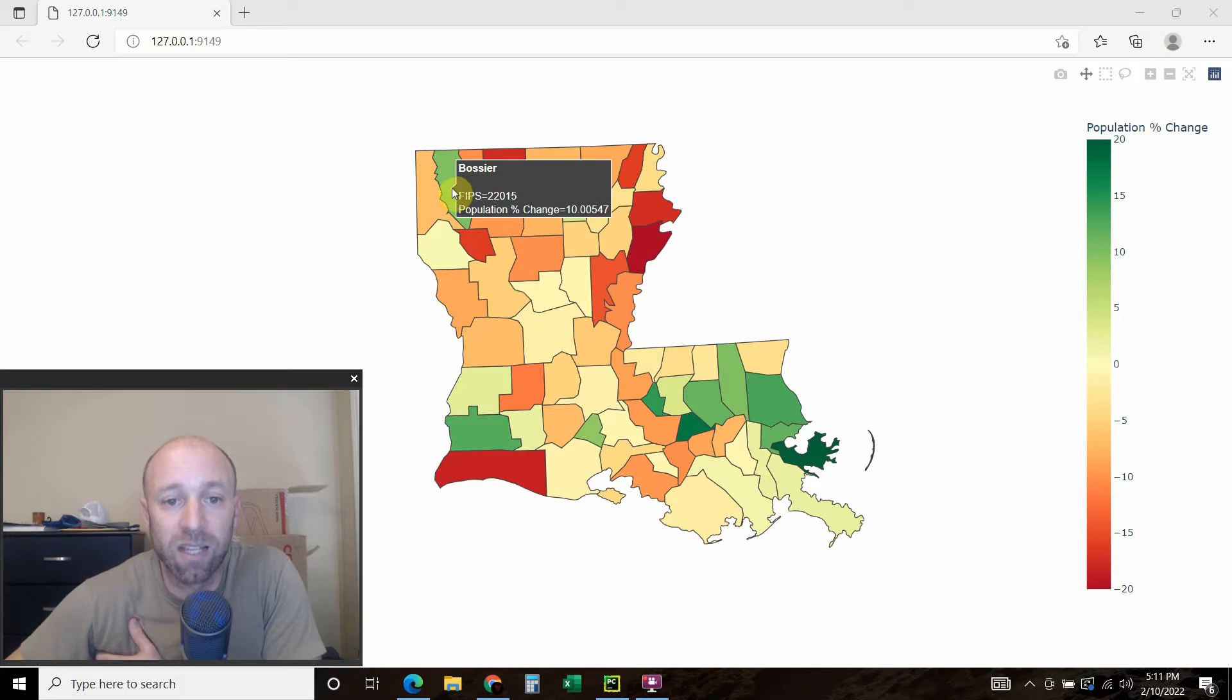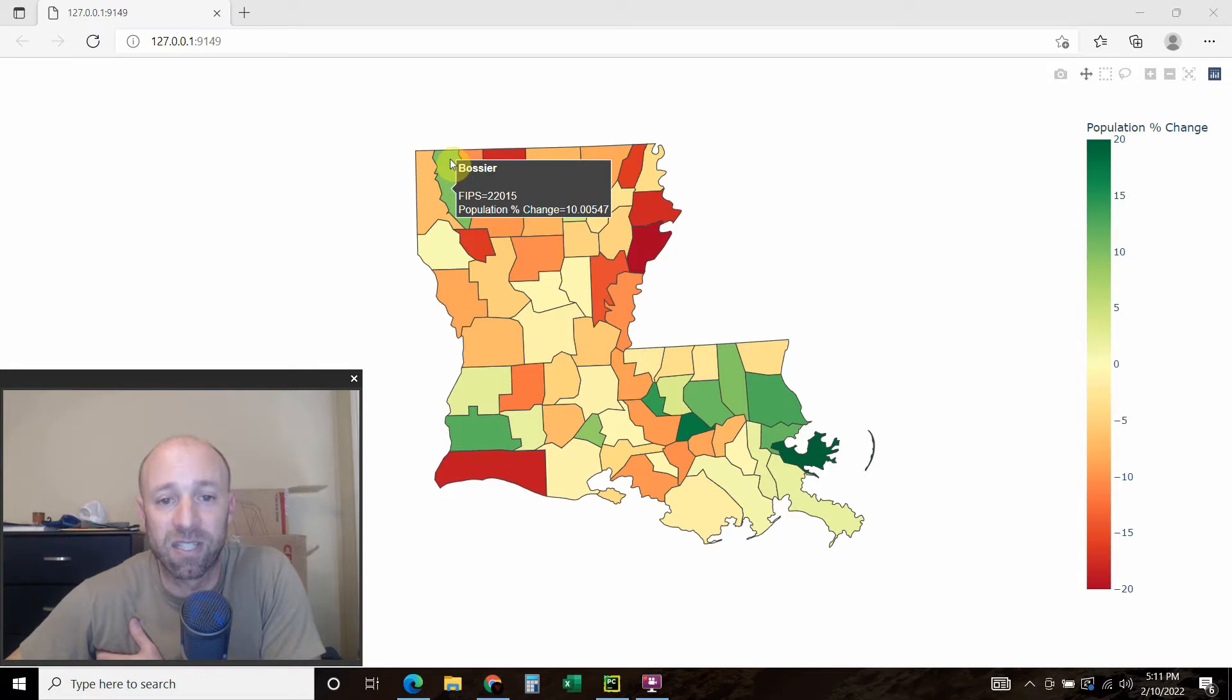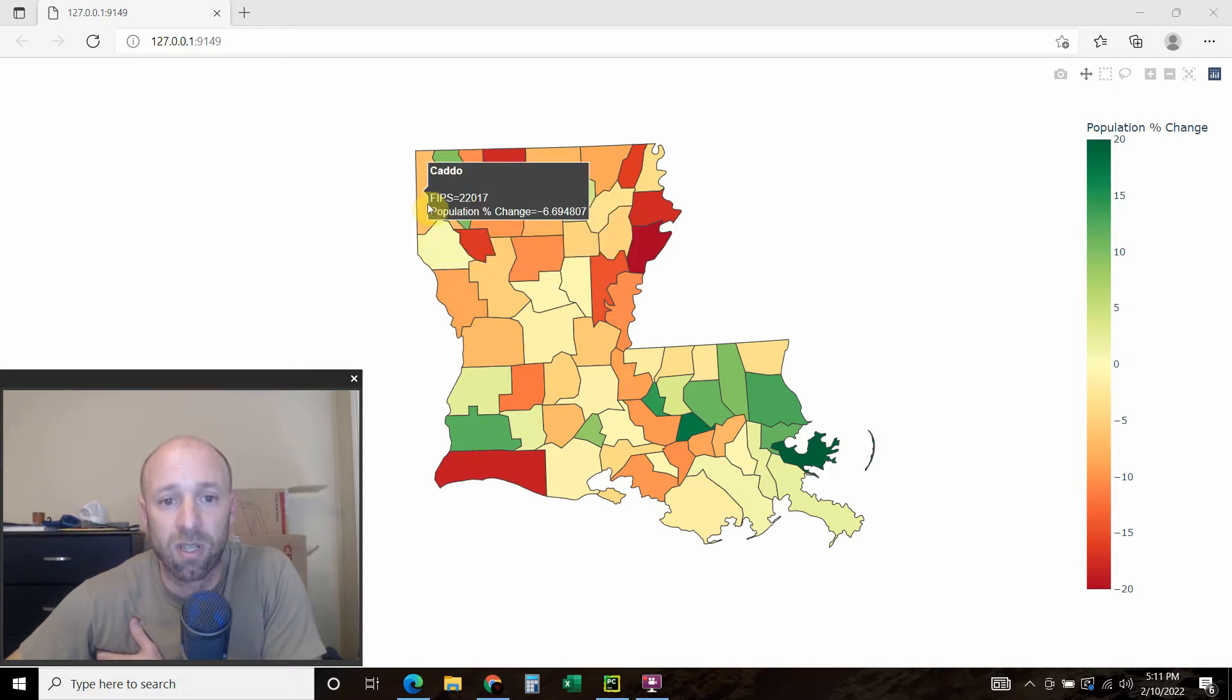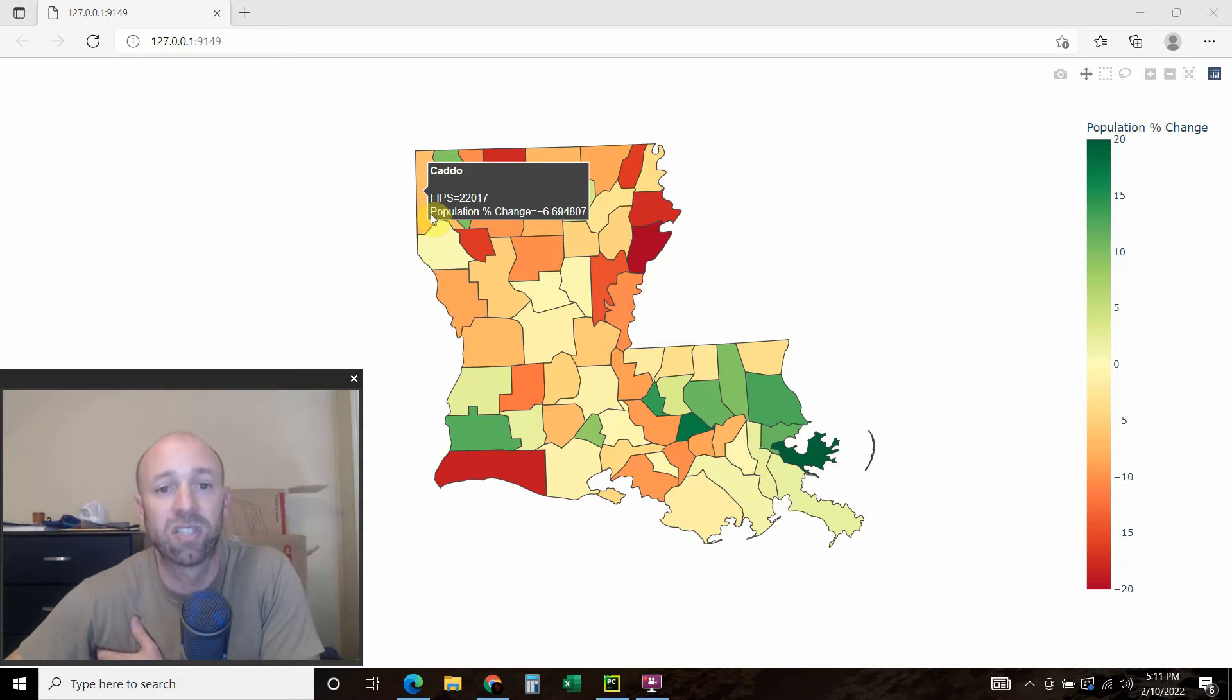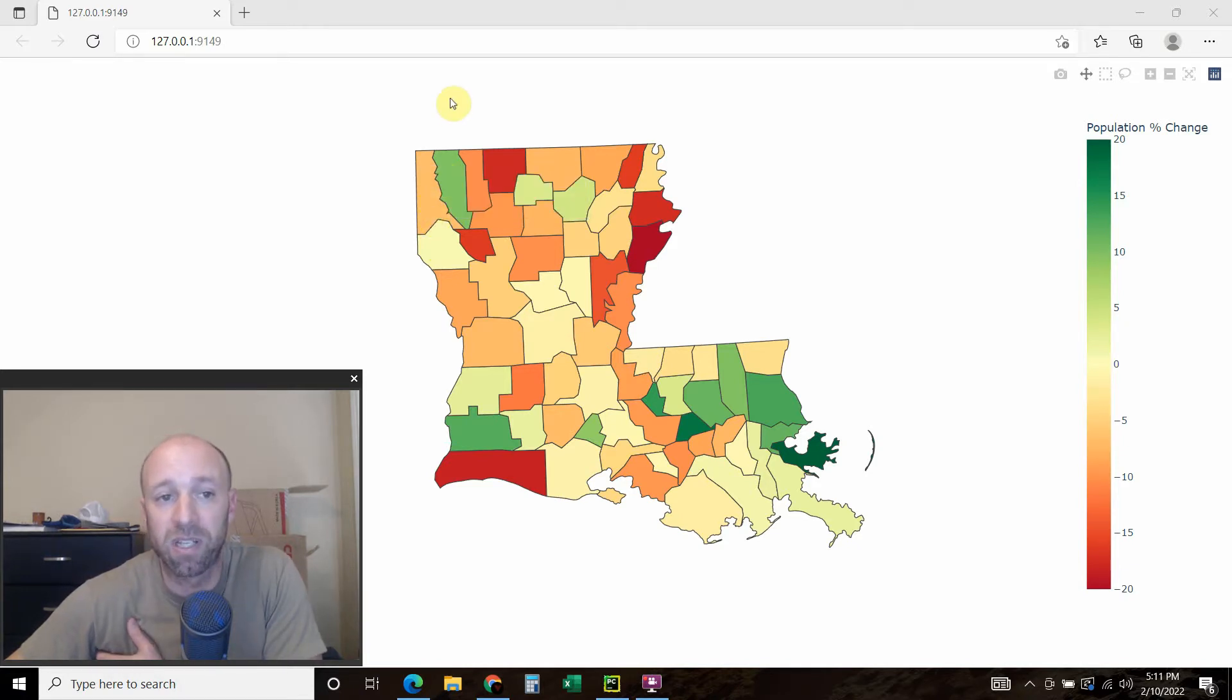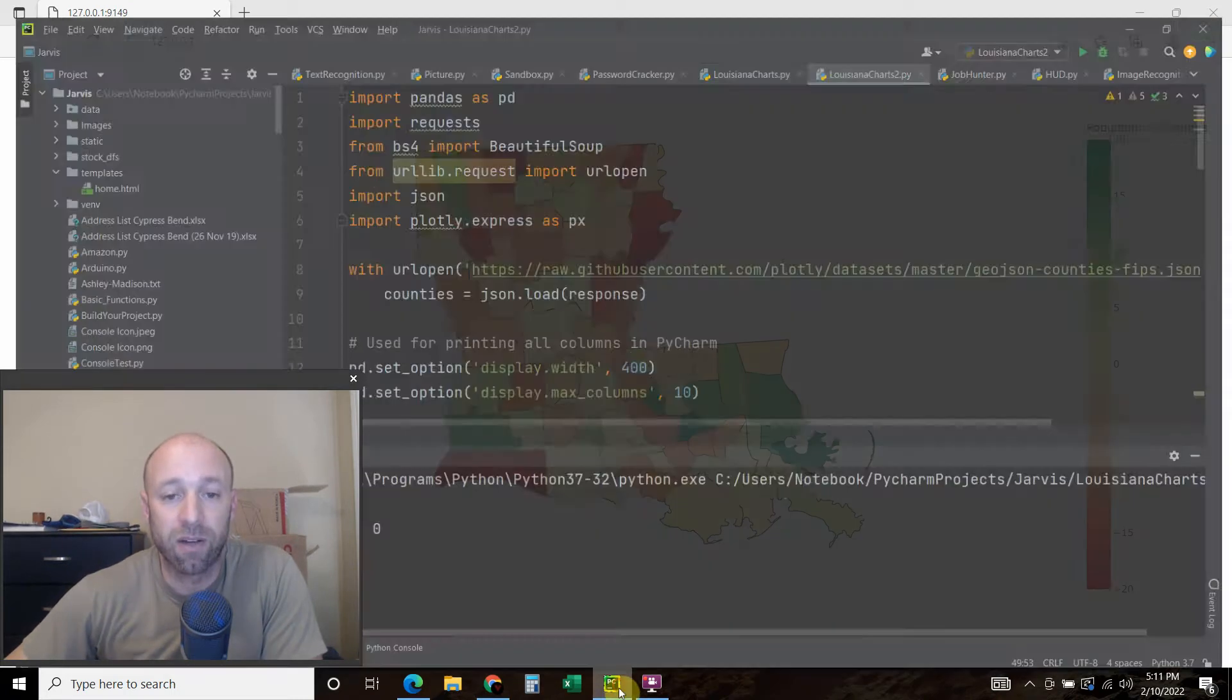So where I live in Bossier Parish, or Bossier County, we've had an increase of 10 percent. If you look at the city right next to us, the Caddo Parish, they've had a negative 6.6 percent rate. So pretty interesting. And so we can go into the code now.